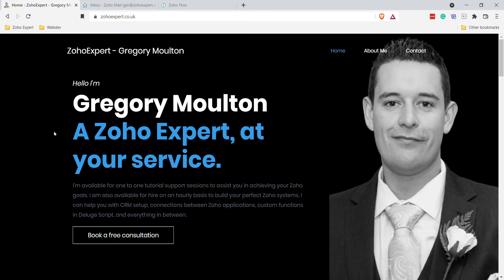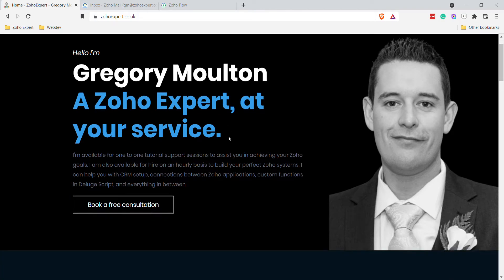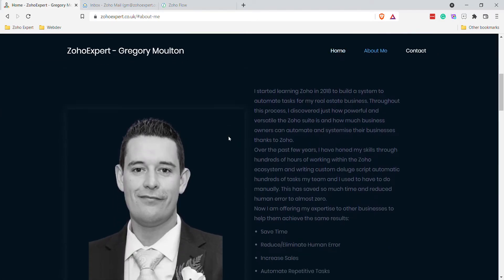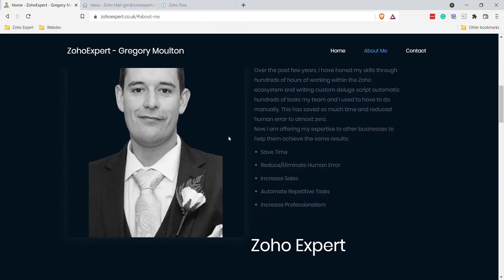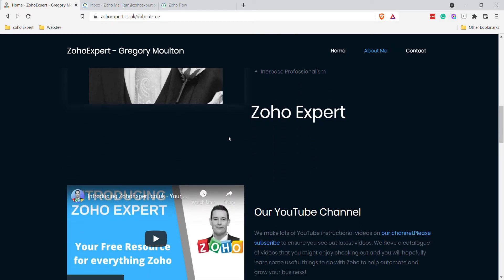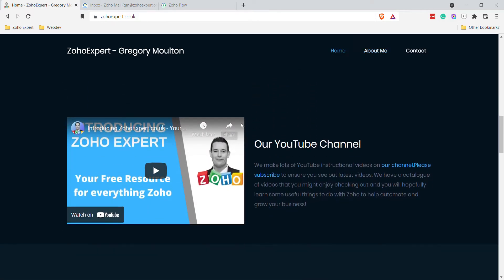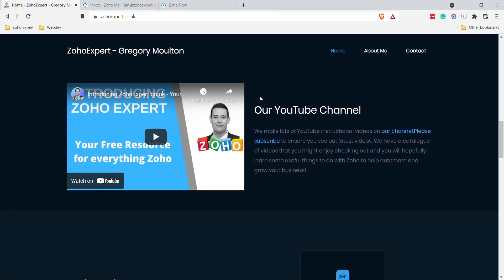Hi guys, this is Greg from Zoho Expert. Today I'm doing a quick video for somebody on Reddit who asked about how to get the HTML from their email messages in Zoho Mail sent to a webhook.